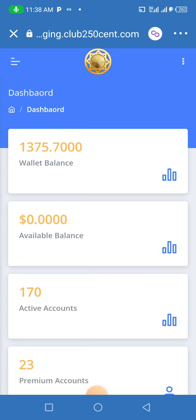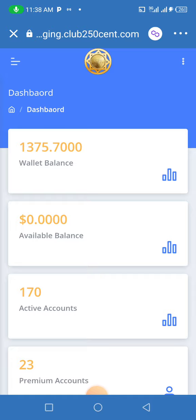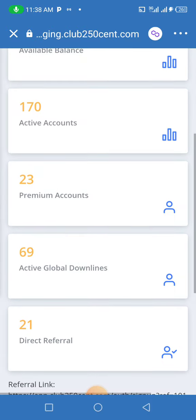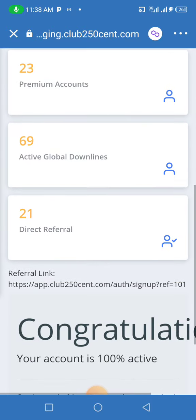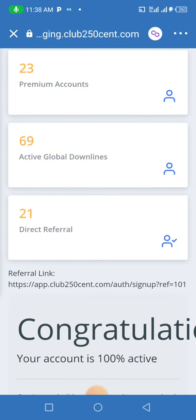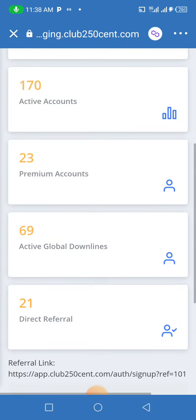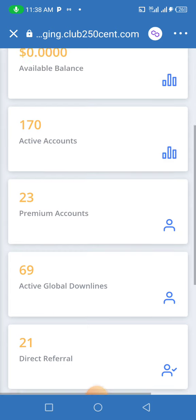Just watch what I want to show you guys. He just created his account right now. I have 21 direct referrals with an active global team of 69.